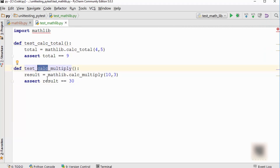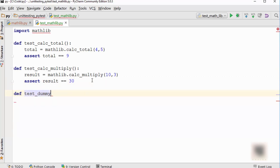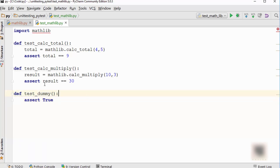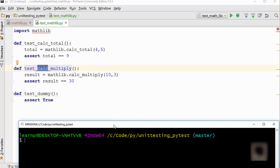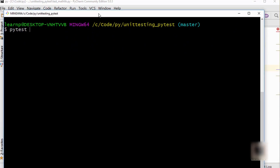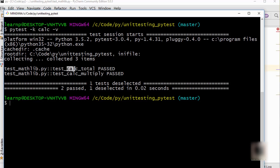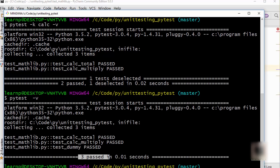Both of these test names have 'calc' in them. Now I want to run all tests which have 'calc' in their name, so let me add a dummy test called `test_dummy` which does nothing — just `assert True` — to show you. I want to run only the two calc tests. I supply `calc` in the `-k` option: `pytest -k calc -v`. You can see it ran those two tests which had 'calc' in their name and deselected the third test. Without `-k calc` it would run all three tests.